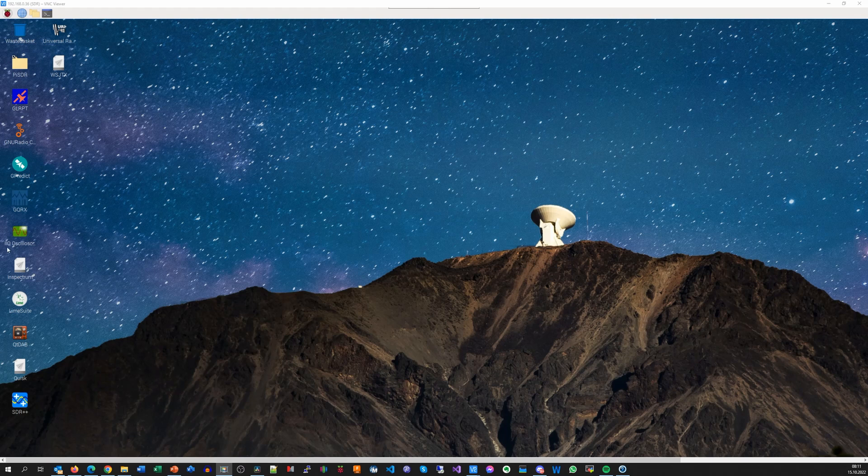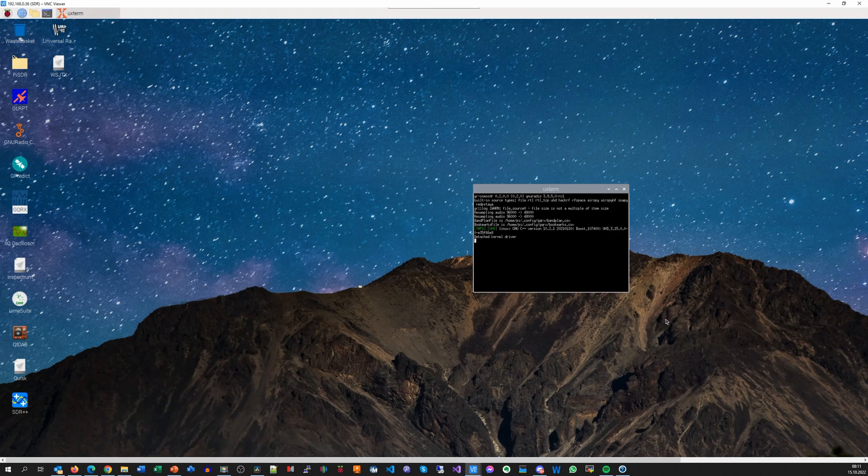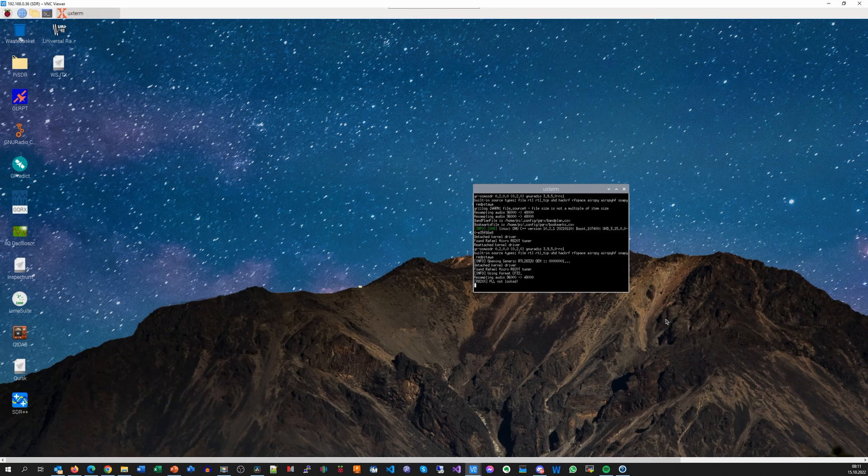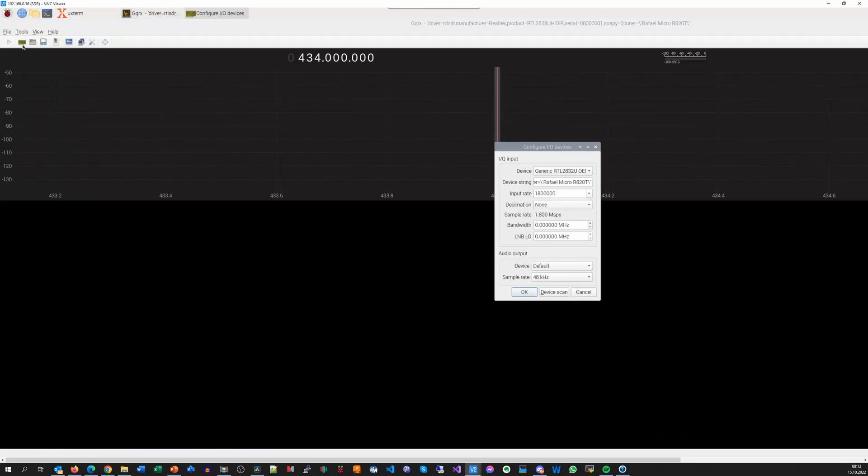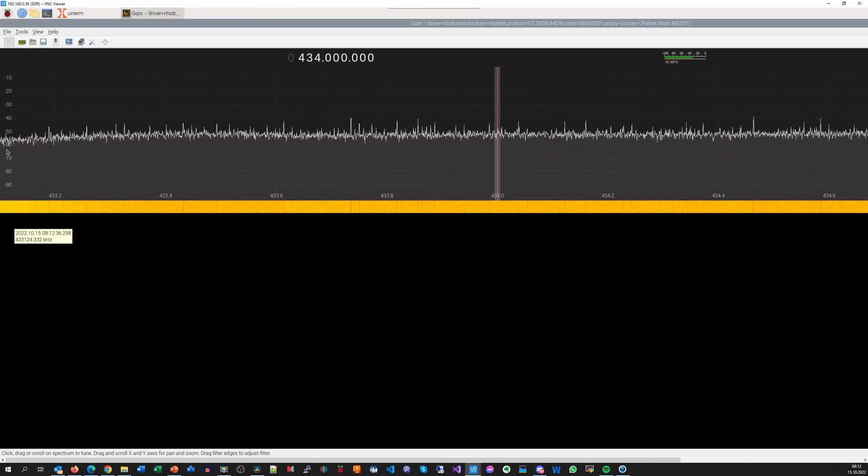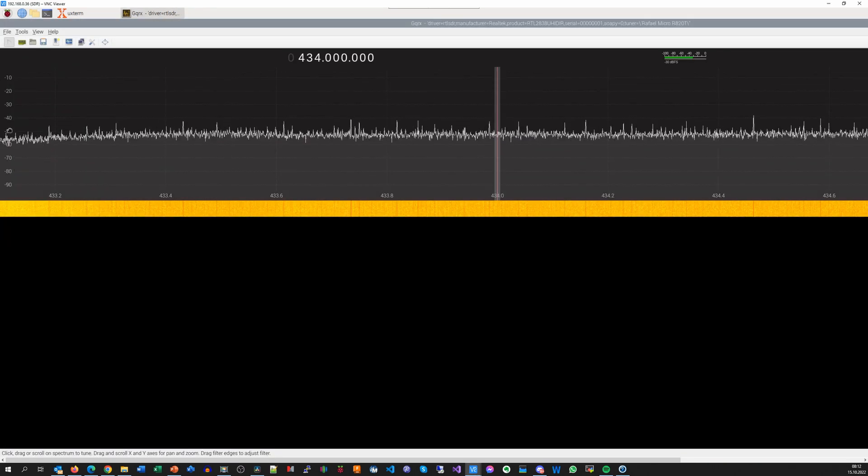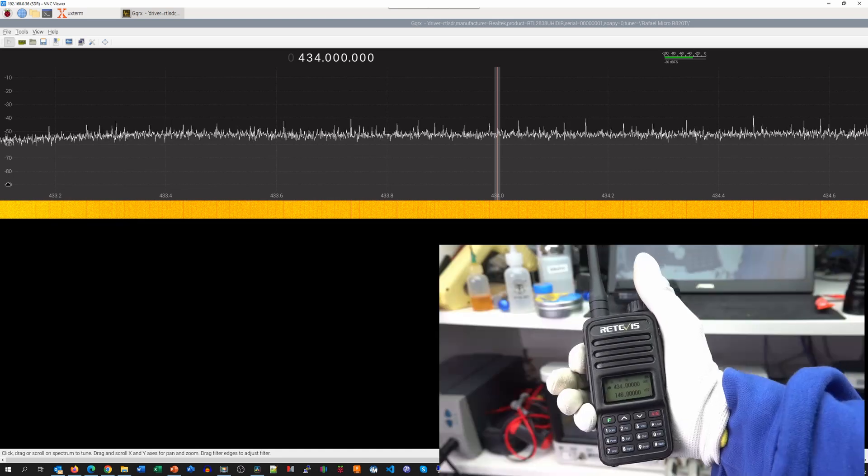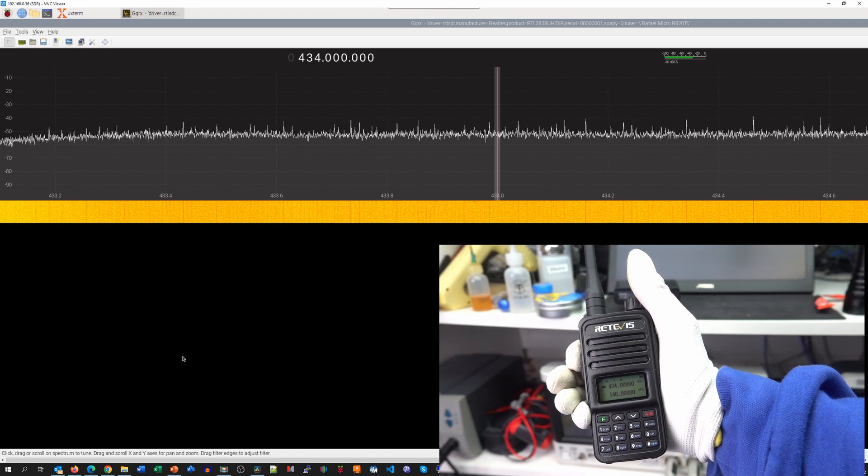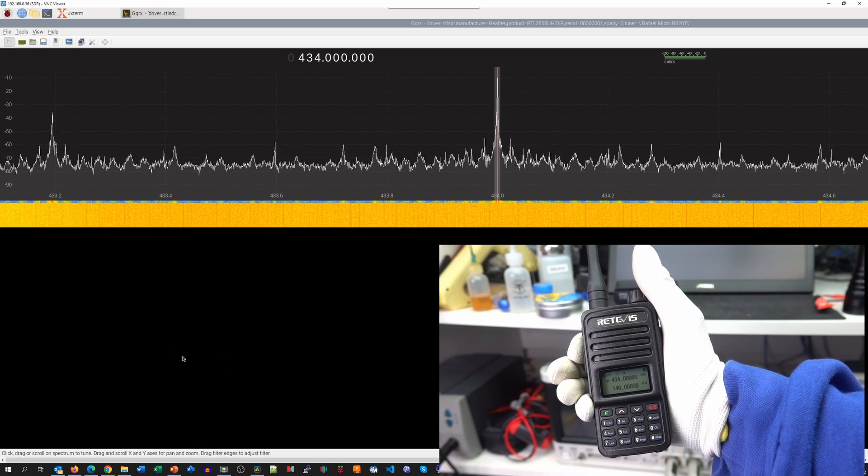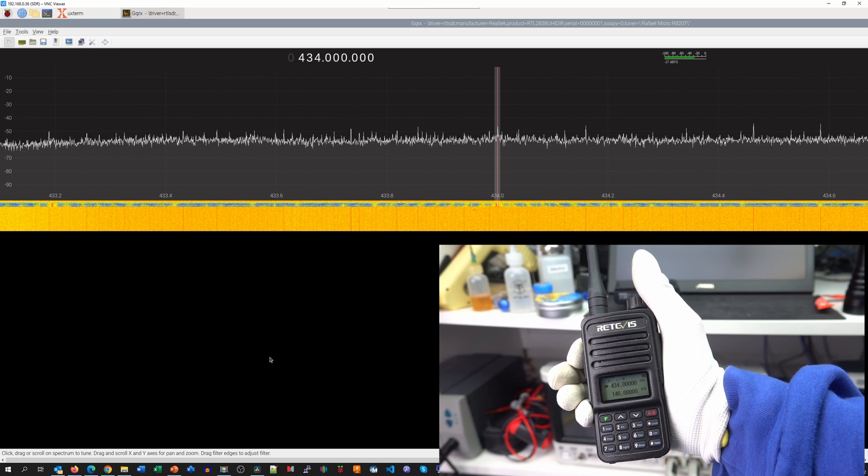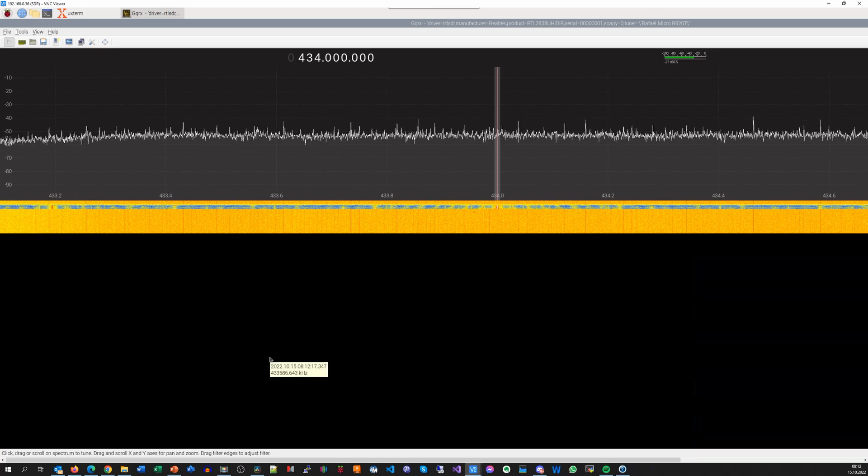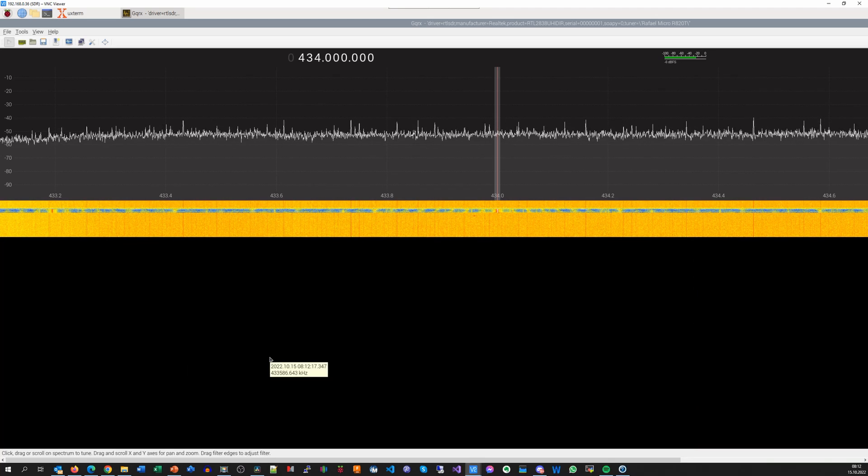To test the setup, I select GQRX and hit Execute. Then I select the RTL-SDR dongle, hit OK and select 434 MHz. If I key up my RT85 on 434, we see its signal. So everything works. Cool.